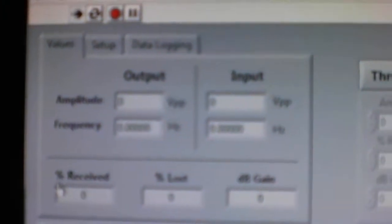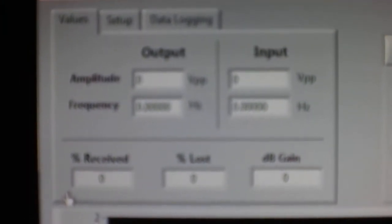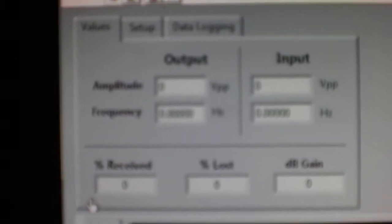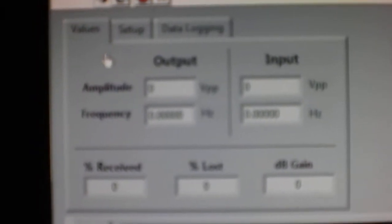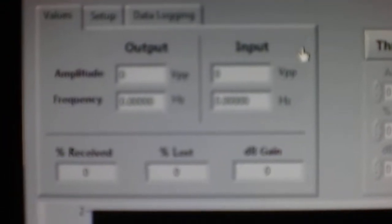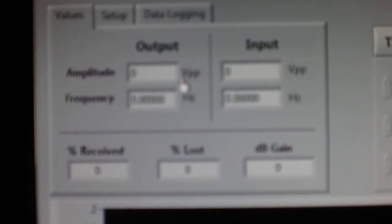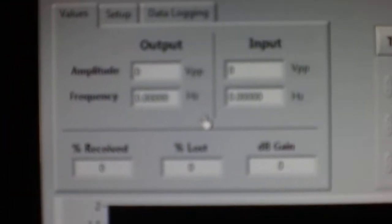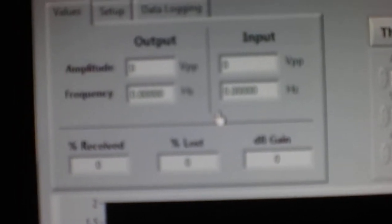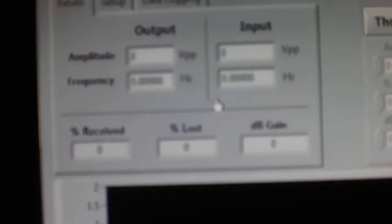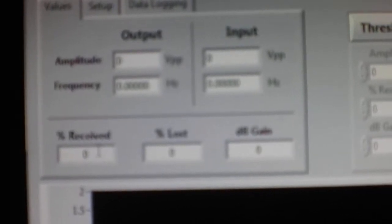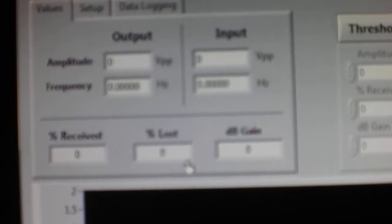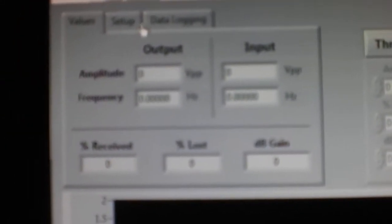The program has a basic layout. At the upper left hand corner we have a digital output that shows our output coming out of the machine and our input that we're getting back. This has volts peak to peak and frequency. There are times where the frequency can shift. We have the percent that we're getting back, the percent loss, and the gain in dB.